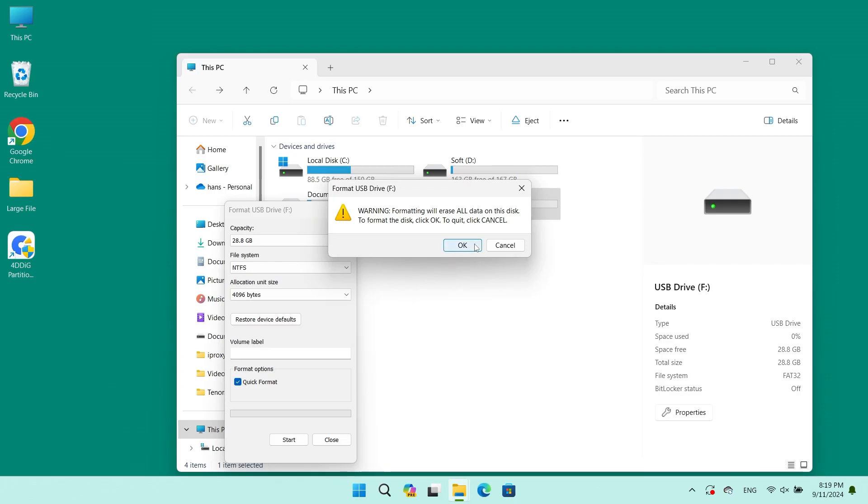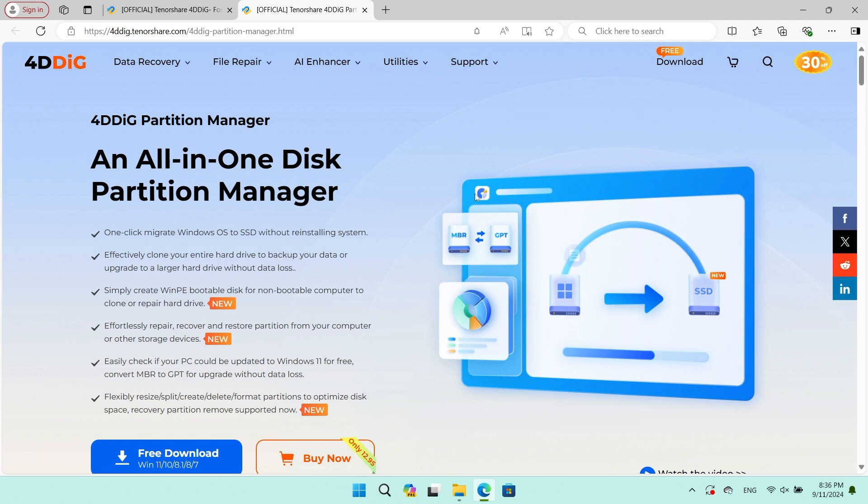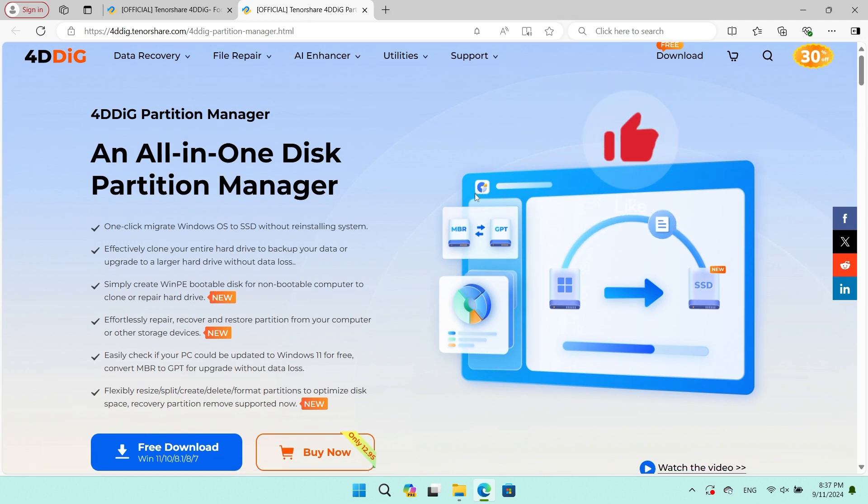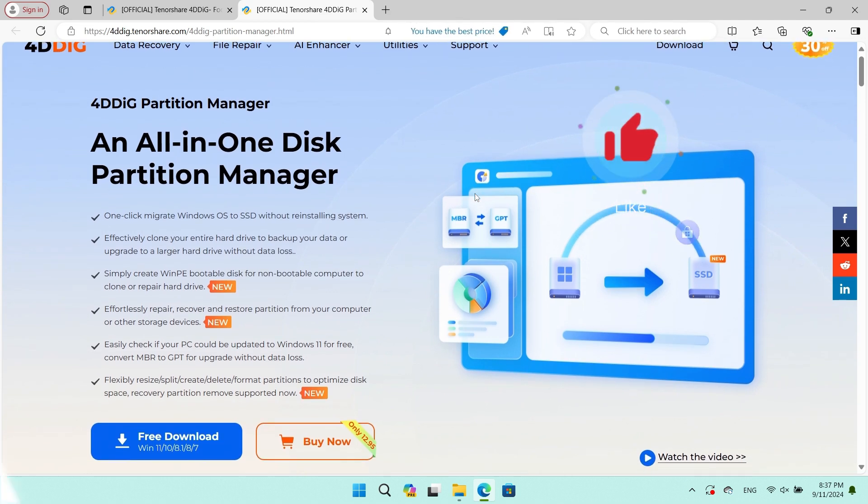But here's one thing: formatting a USB drive to NTFS can lead to data loss. So I highly recommend you use 4DDiG software.